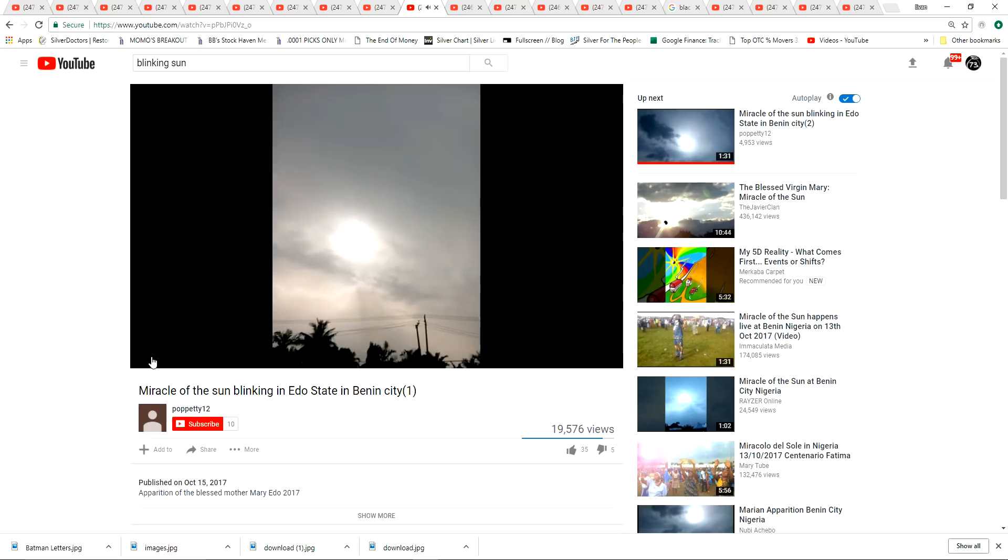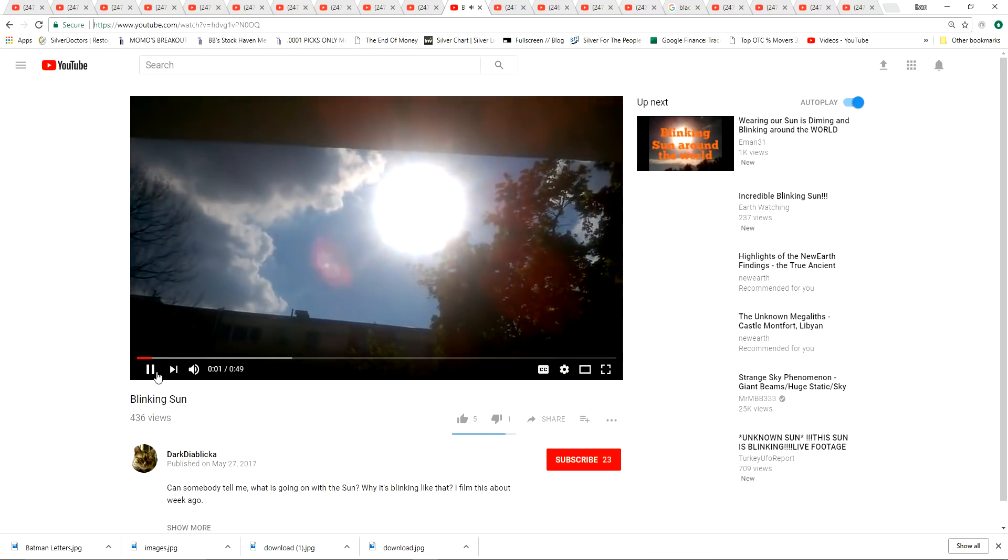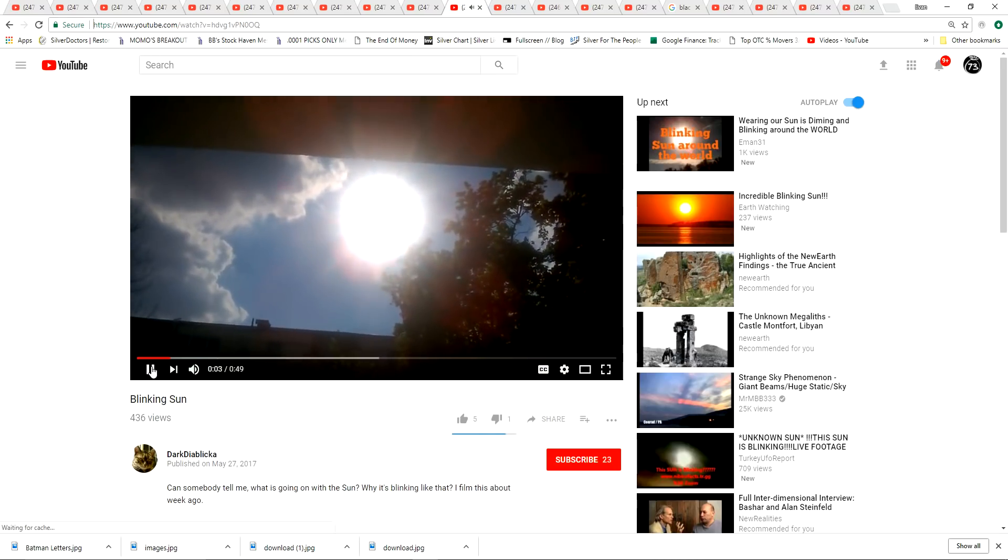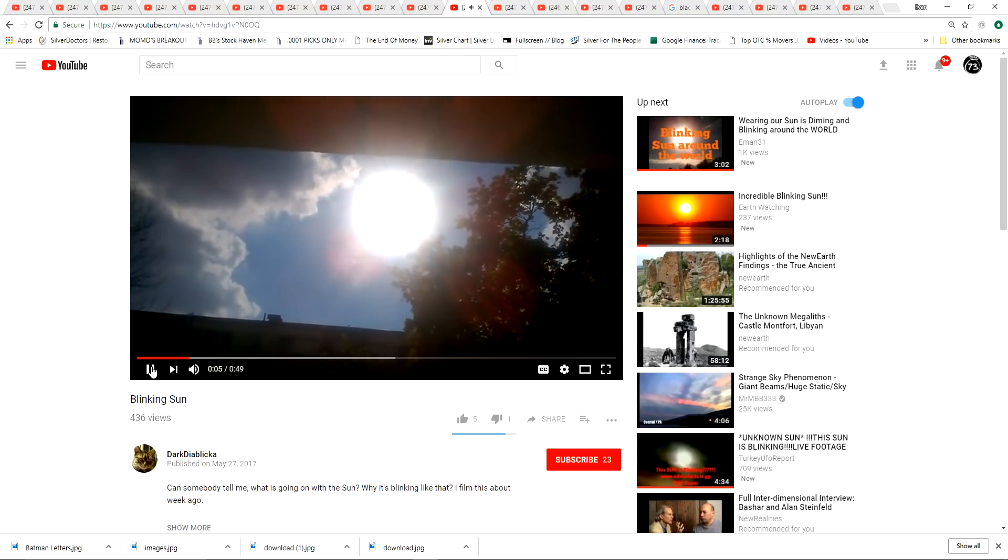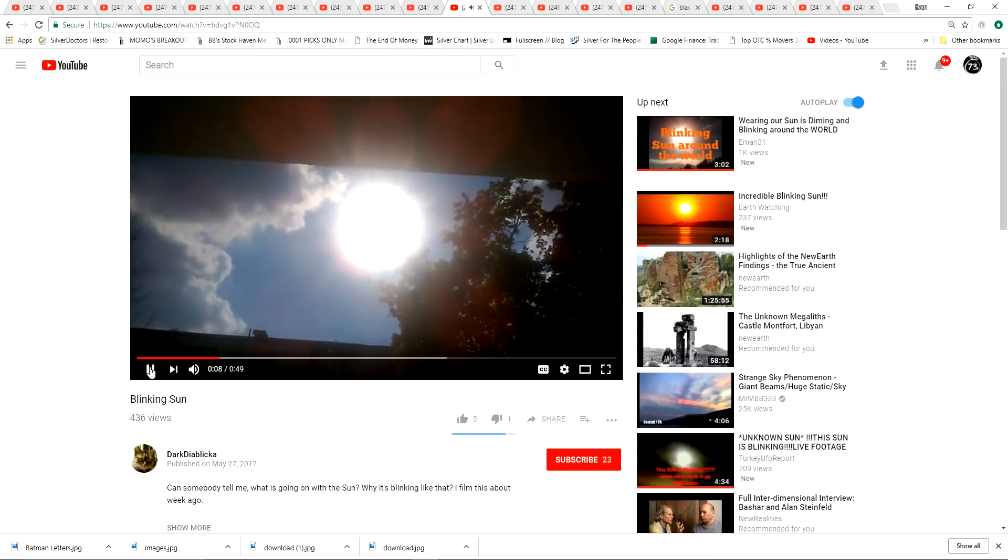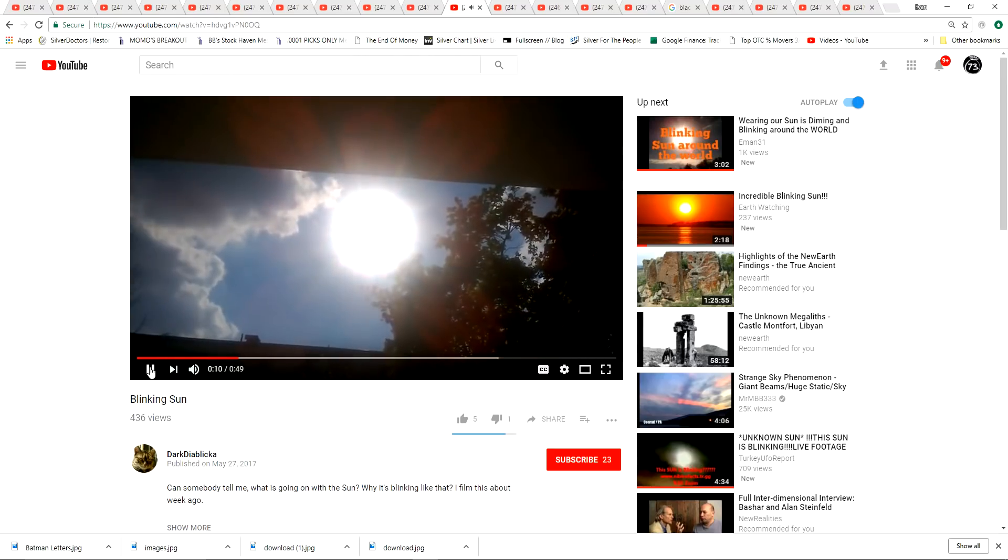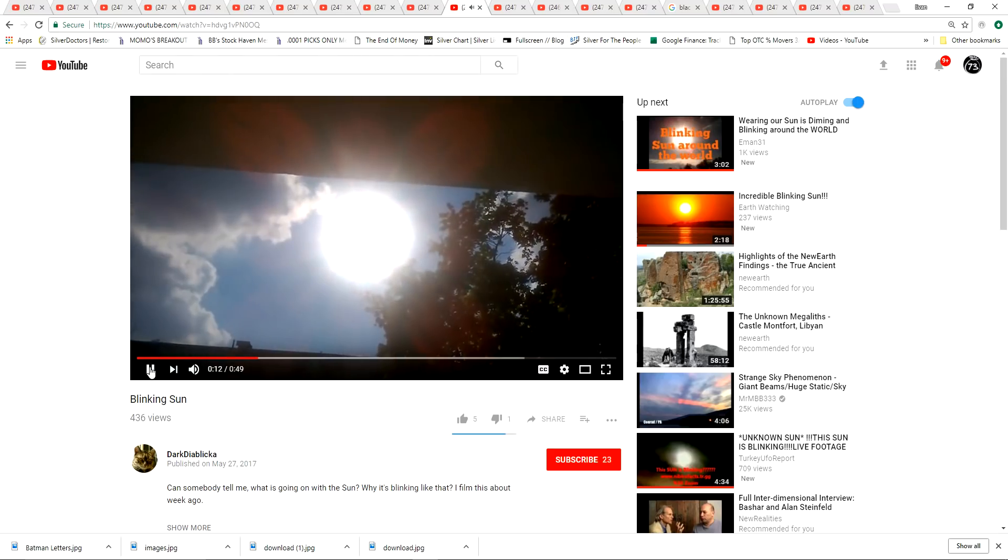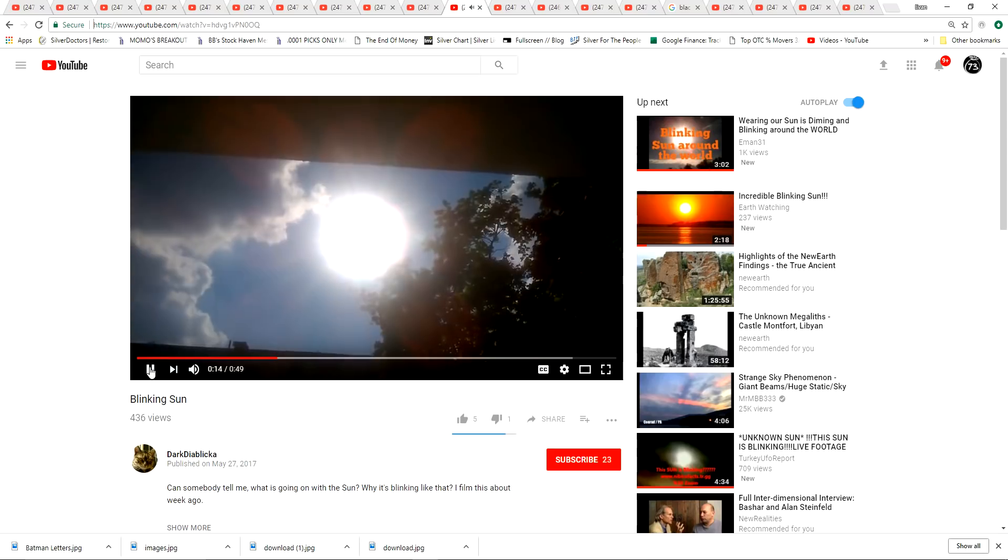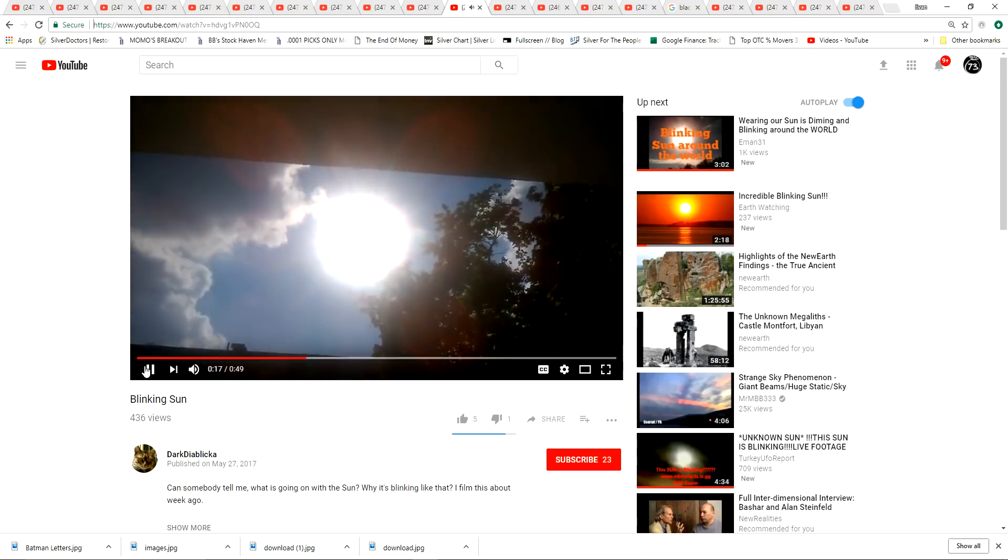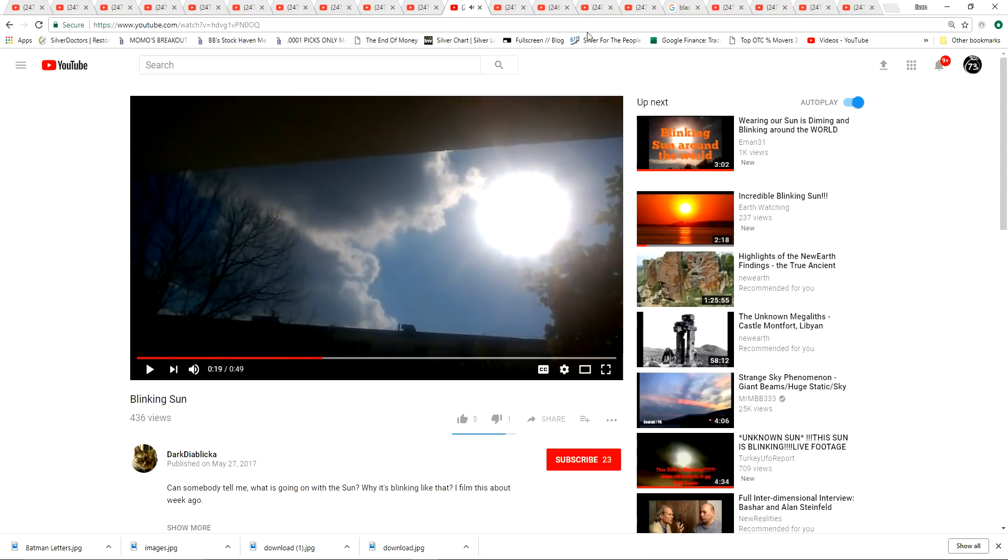I mean that's enough to freak you out right there. That's crazy. He starts seeing the sun blinking on and off like this. I mean what's happening? Has anyone seen this? This was in May of 2017. Really bizarre.